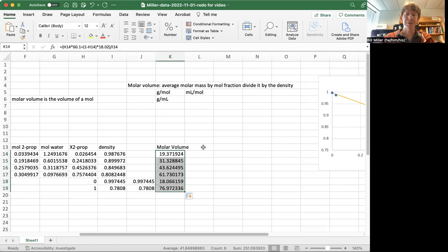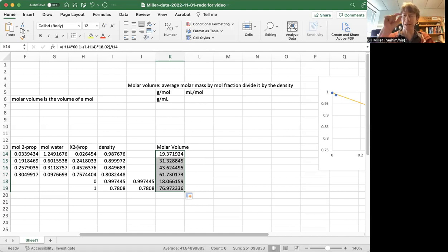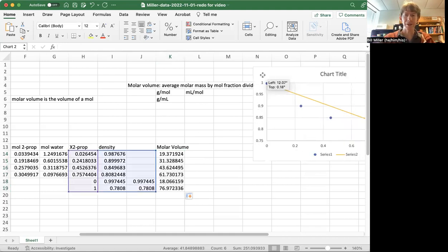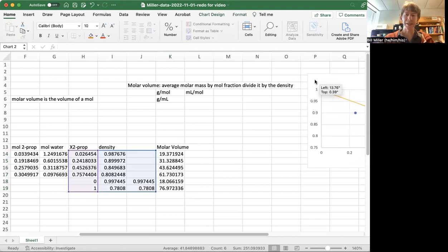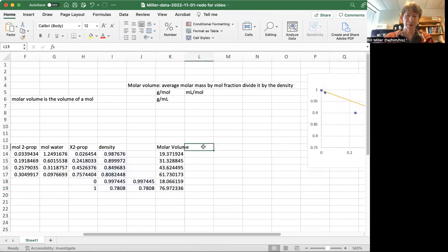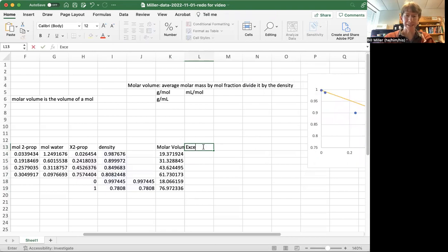And if we plot the molar volume versus mole fraction of 2-propanol, you will see that the two lines are very close to each other. They're not nearly as nice as this density curve right here. But what we're going to do now is calculate the excess molar volume.